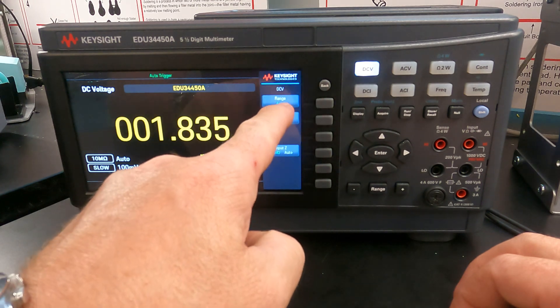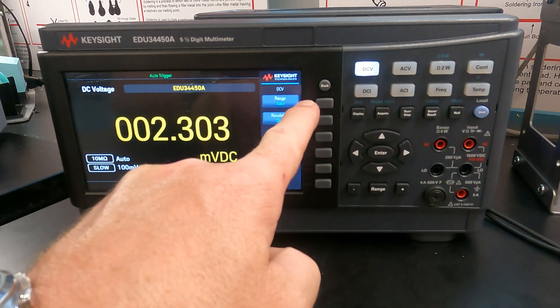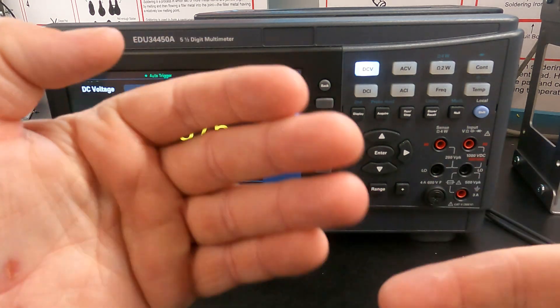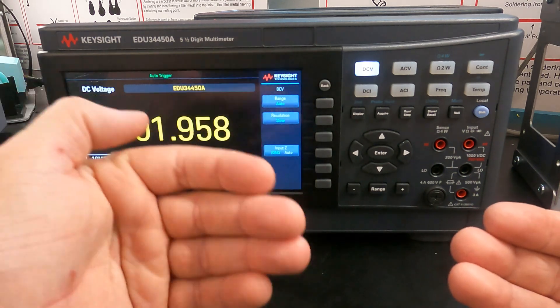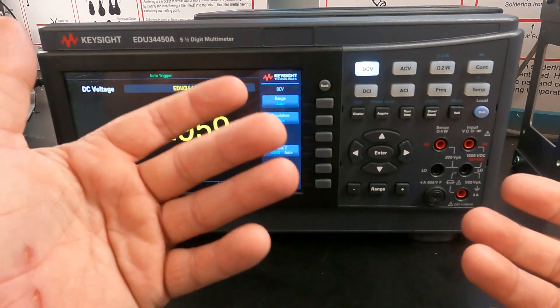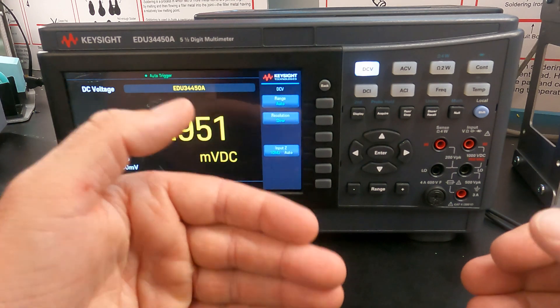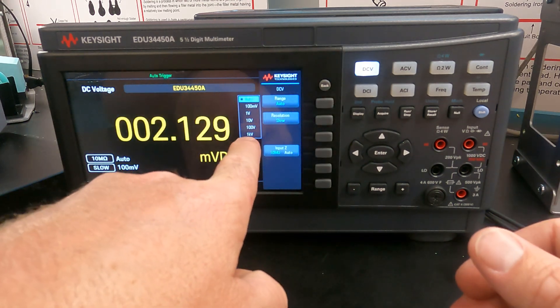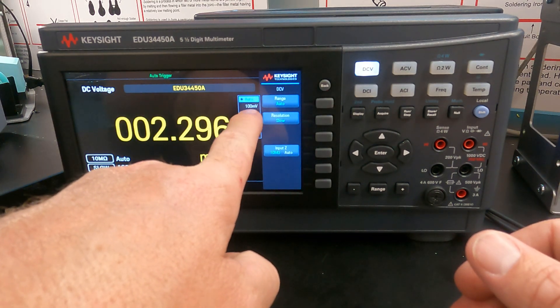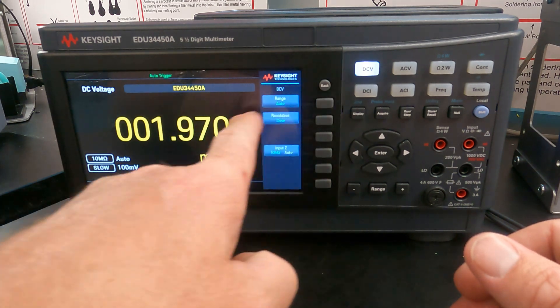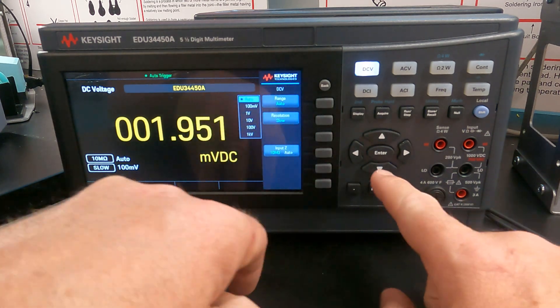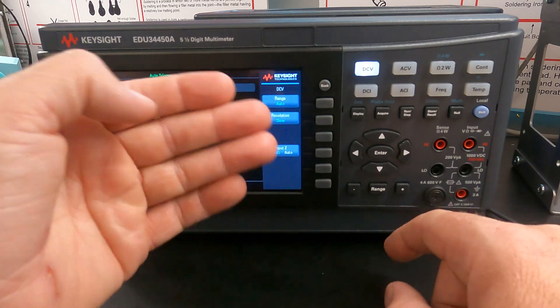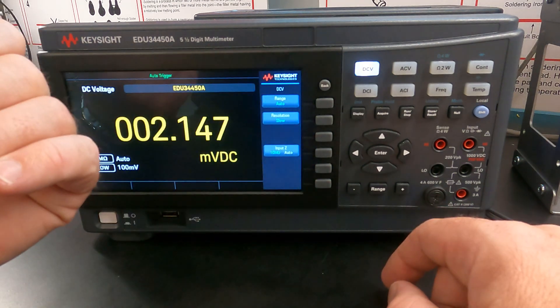Range, typically we want that set to auto. That will mean the meter will switch ranges as the voltage changes. So typically you want that, but if you know you're going to be measuring a particular voltage, you can check a particular range here. So if you know you're measuring voltages under, for example, under one volt, you can set this to a particular range, but typically we want it in auto.